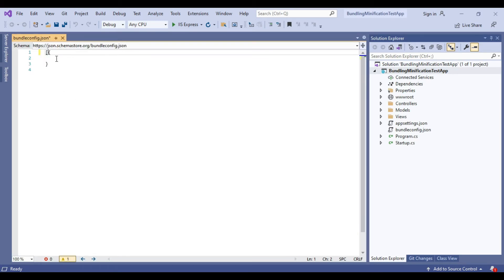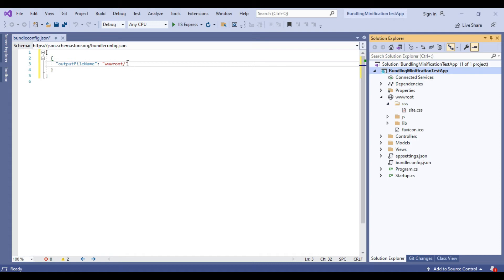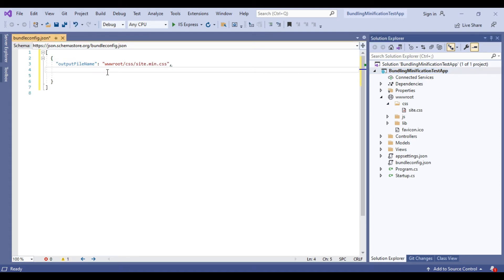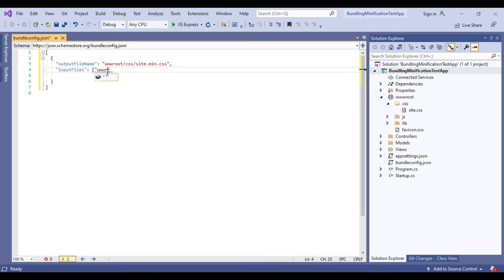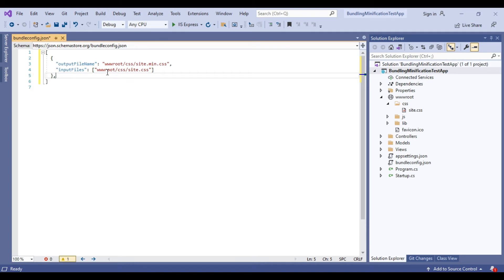Now we will first add CSS bundle. To do it, we will first mention the output file name as wwwroot/css/site.min.css and add the input file as wwwroot/css/site.css. Also we will add JS bundle.